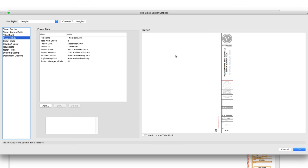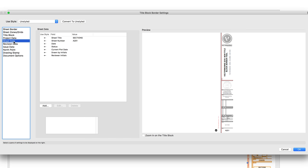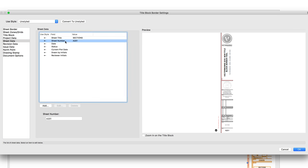The Sheet Data pane will show us information on the specific sheet that the TitleBlock border object is placed. This is where we will see information like the sheet title or number.